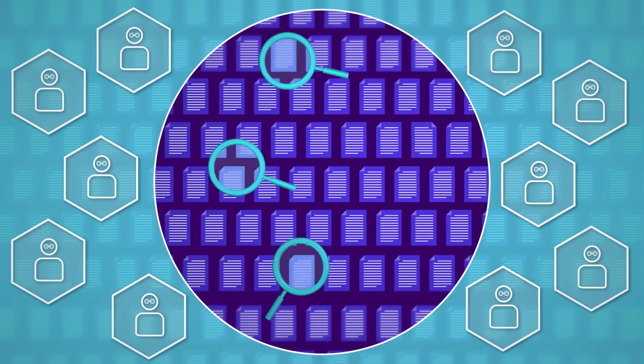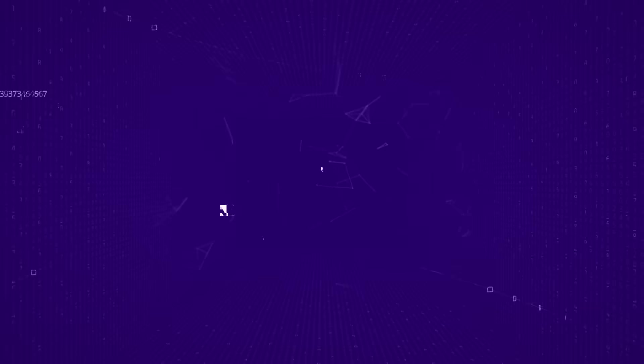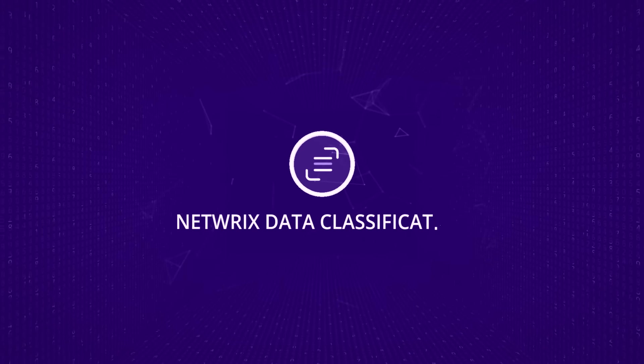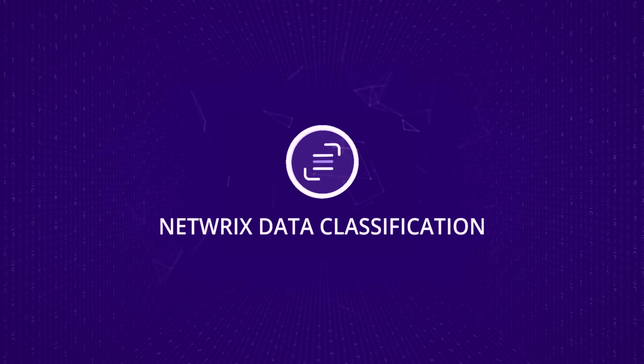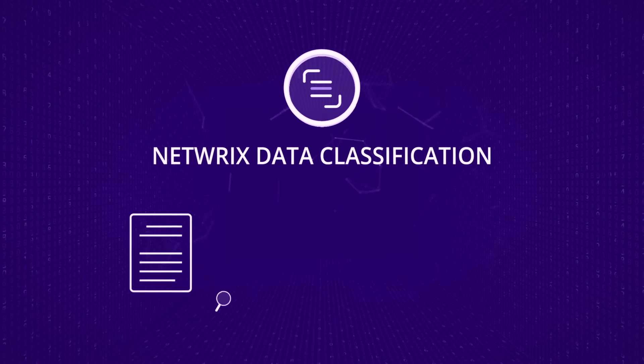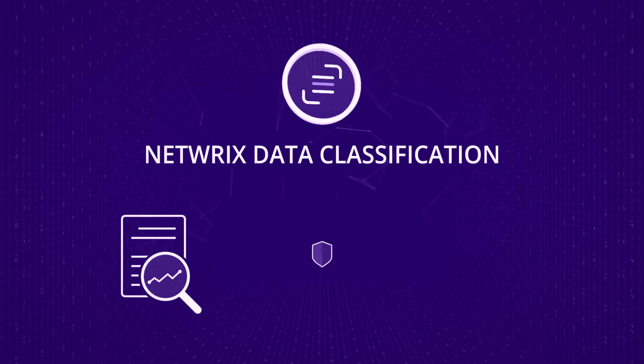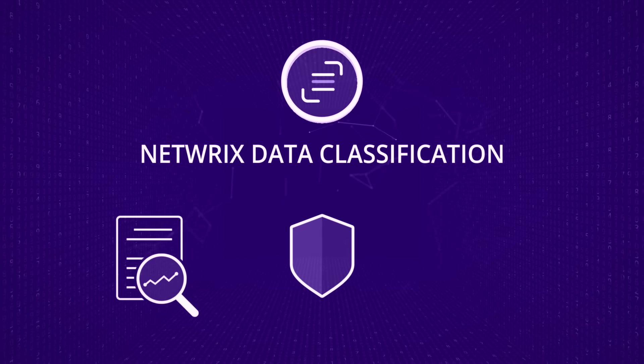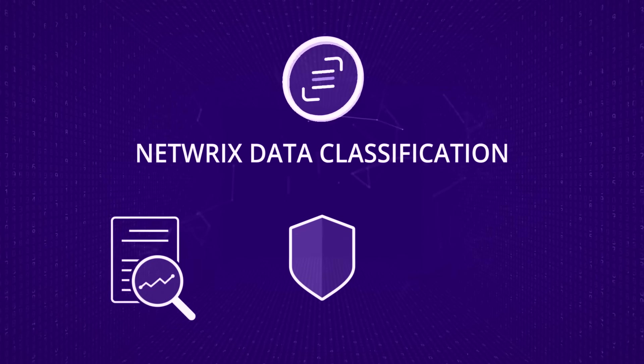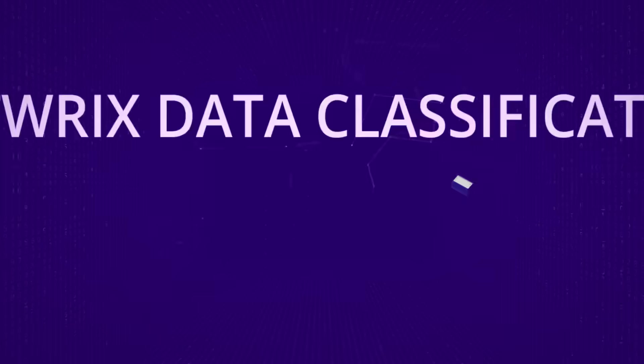Don't let this pressure get a hold. Meet Netrix Data Classification, a software platform that unleashes the true value of your enterprise content, helps you improve data security, and get compliance and legal departments off your back.